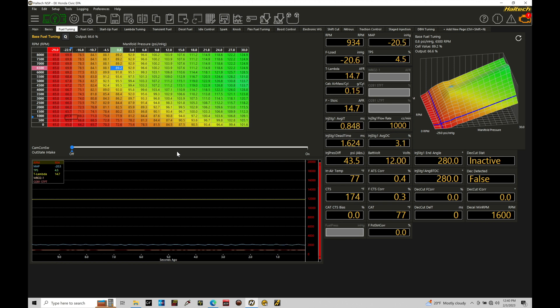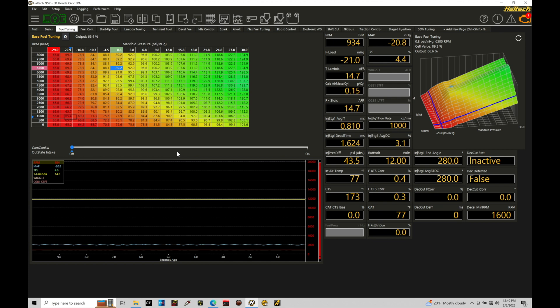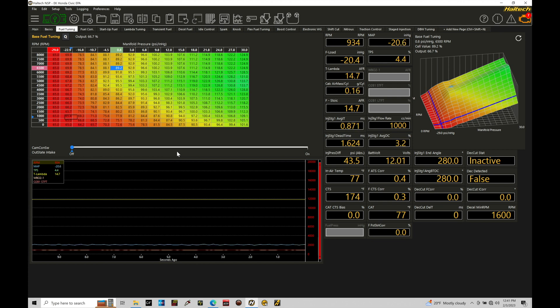We're going to be taking a look at working with our electronic wastegate control using a Haltech Elite and our NSP software. Now what we'll find here is what we cover in this tutorial can also apply to the Nexus system.